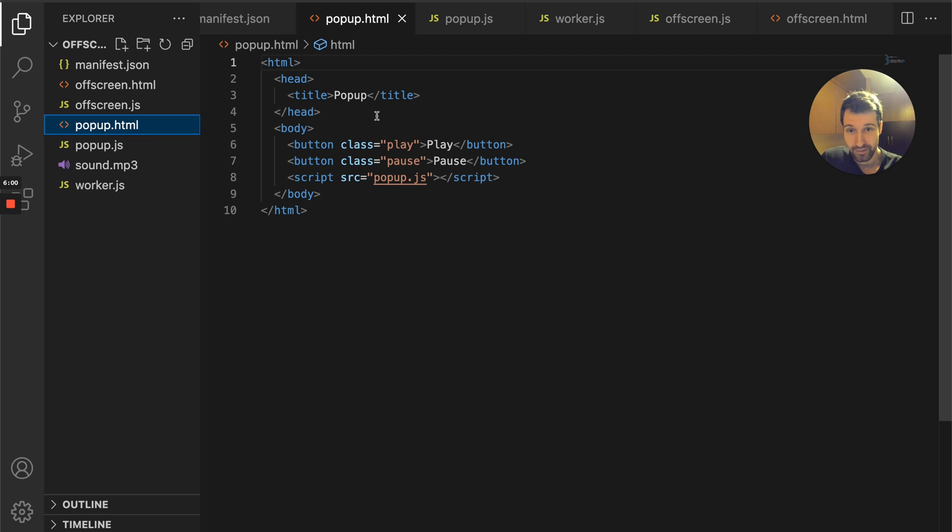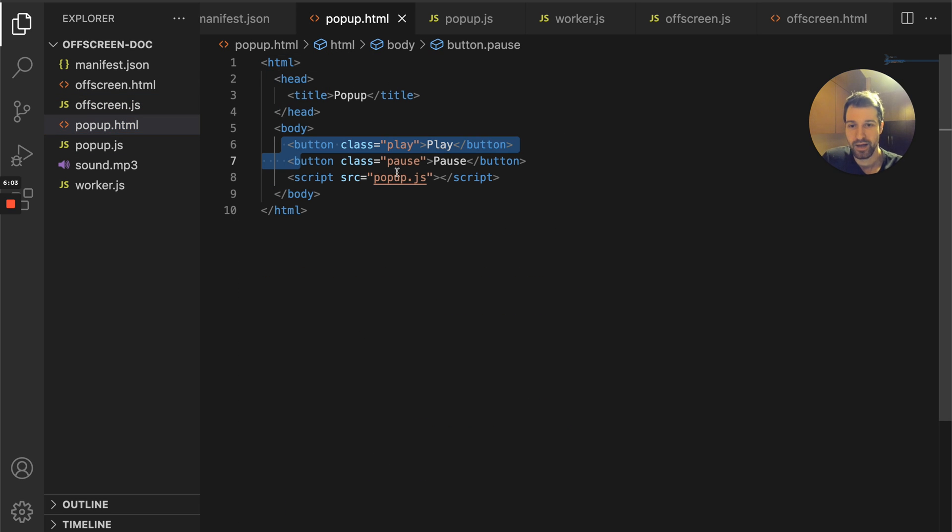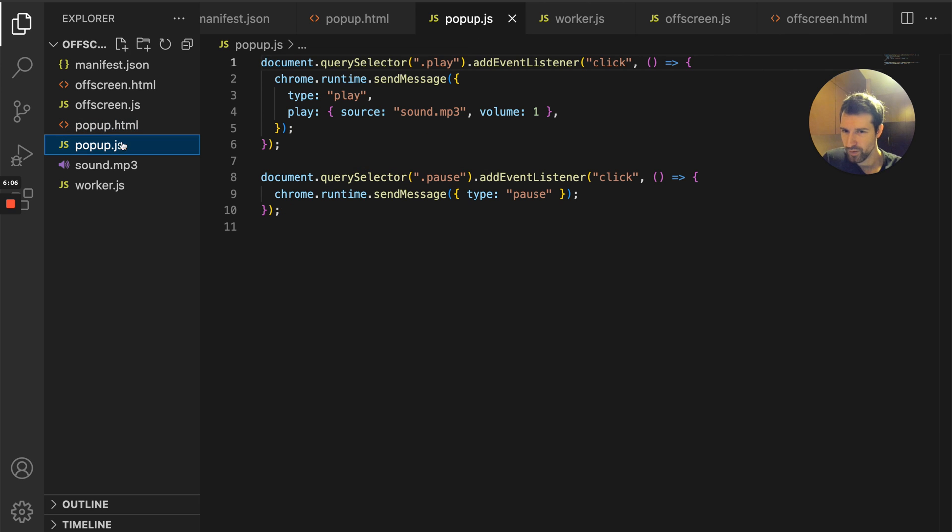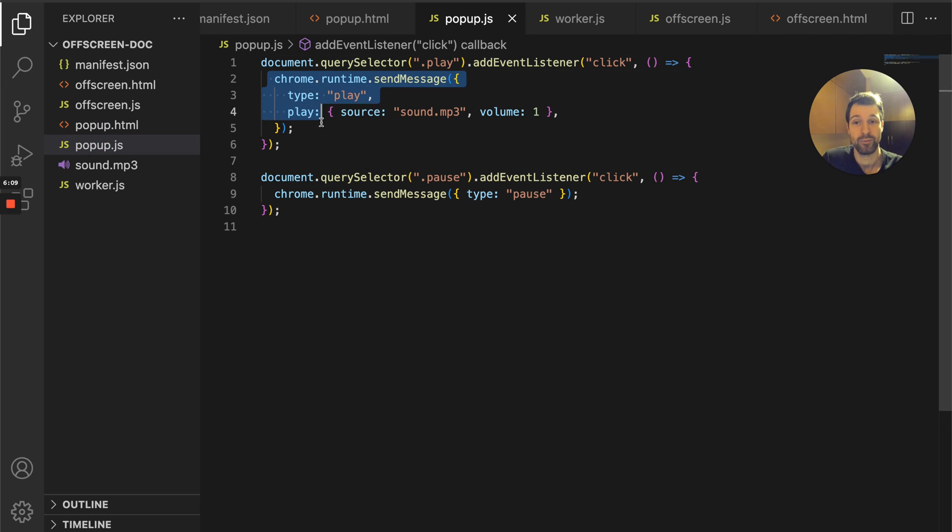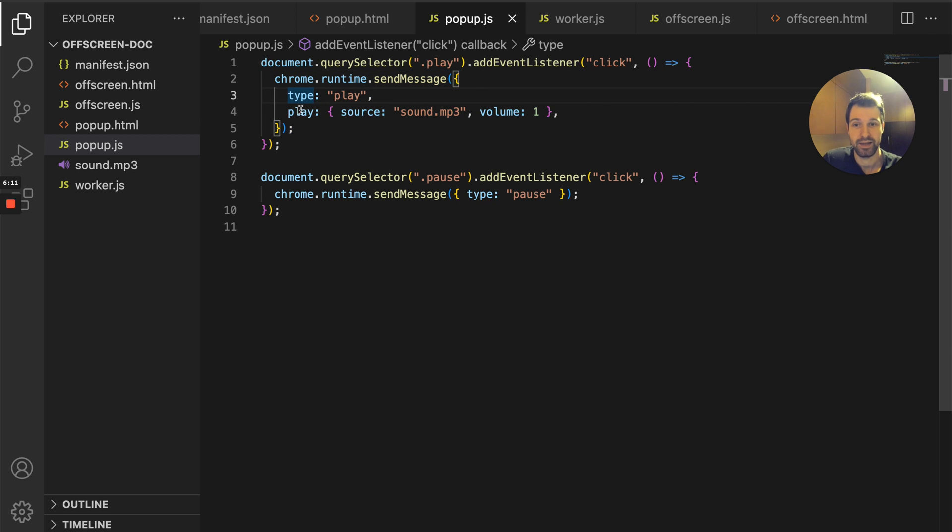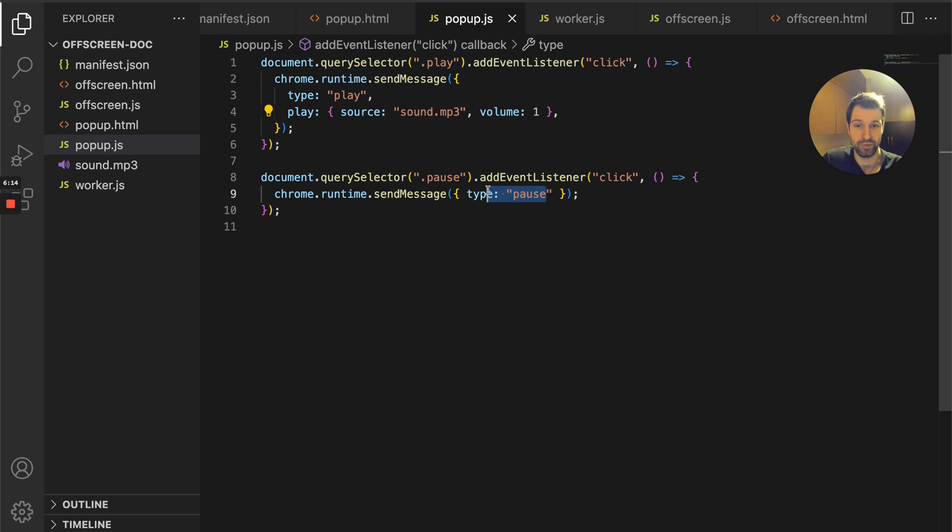If we go to the pop-up, you can see this is very simple. It's just a simple page, two buttons and a script. We look into that JavaScript and you can just see we're sending a message type play with information or type pause.